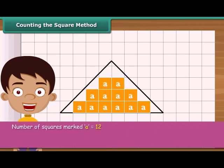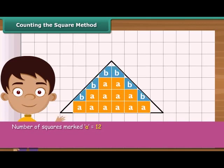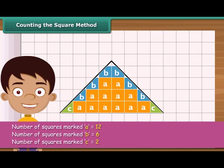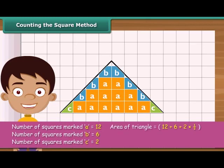Then count the squares whose more than half part is enclosed by the triangle — mark these as B. Now count the squares whose exact half part is enclosed by the triangle — mark each of these as C. Ignore the squares whose less than half part is enclosed by the triangle. The area of the triangle is 19 square centimeters.